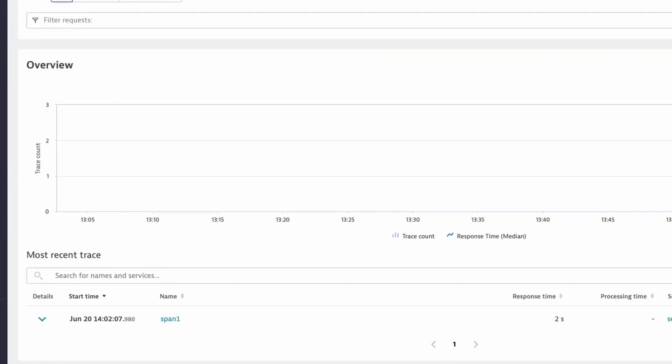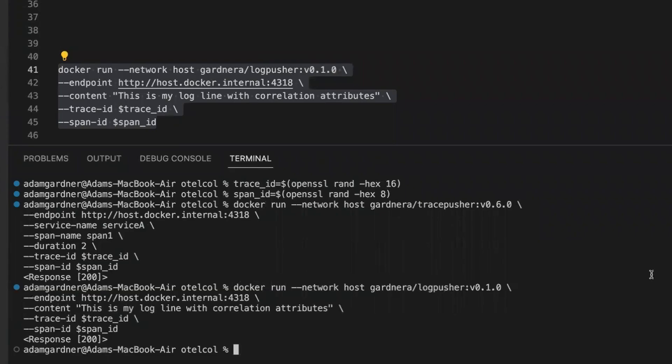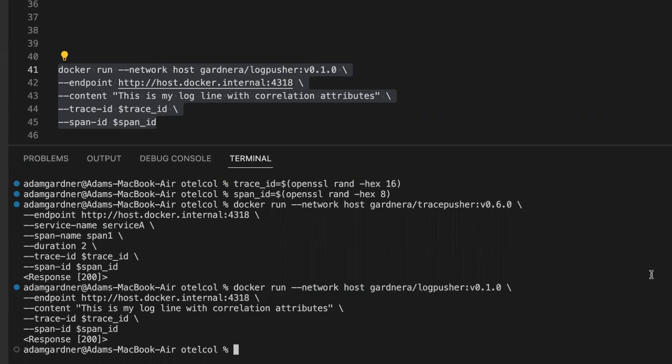So now it's time to push the logline. Again, I'm going to use the tool called LogPusher this time. I'm going to send it to the OpenTelemetry collector I've got running on my machine. I'm going to give it some content. And again, I'm going to set the trace ID and the span ID. And I get a 200, which means it got to the collector.